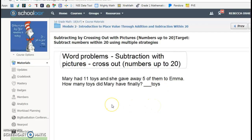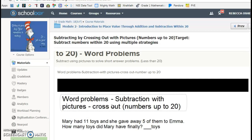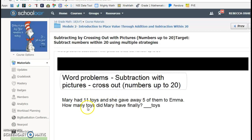Subtraction with pictures, cross out, numbers up to 20. So then they have these problems, and it reads it for them, which is nice.